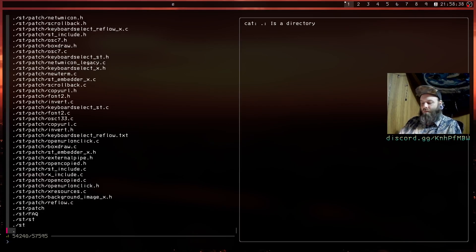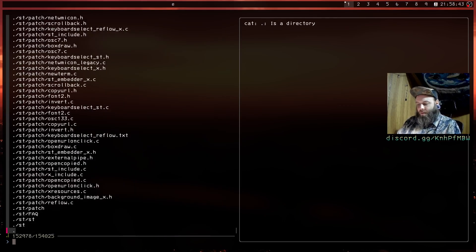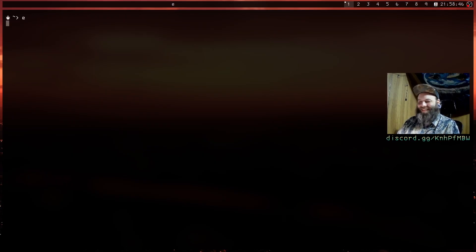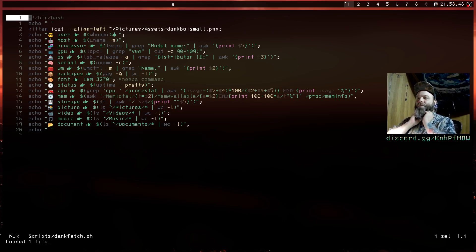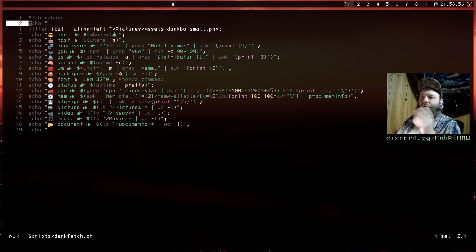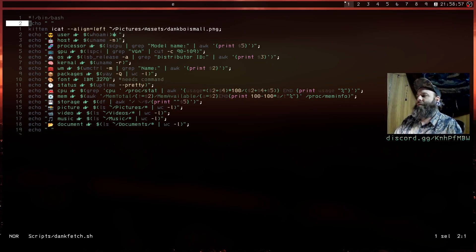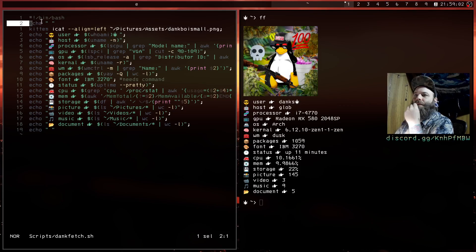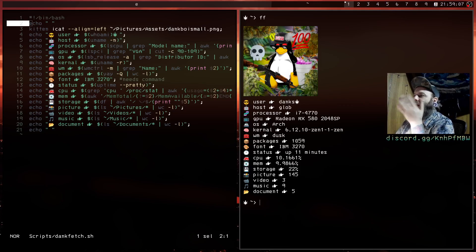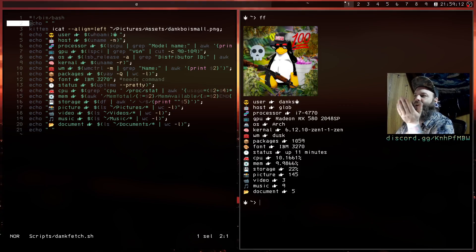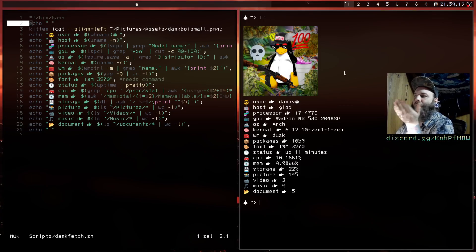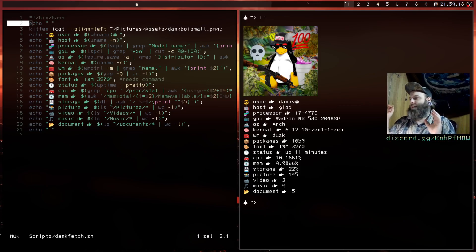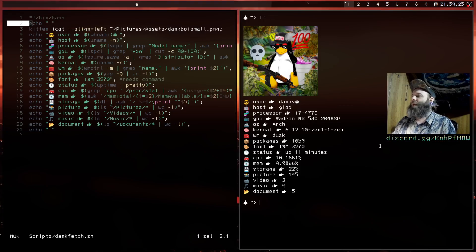Let's look at the script. I called it dank fetch dot sh. Here's the script, pretty simple. Just normal bash script. This little empty space, this is just giving me this gap otherwise it kind of looks a little weird. So kitten icat align left and then a path to your picture. I have this picture in a folder called assets and it just calls upon that and it renders it in the terminal.